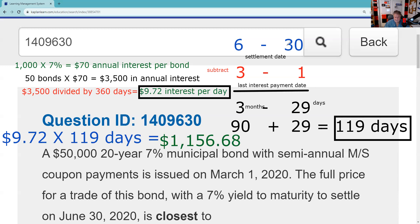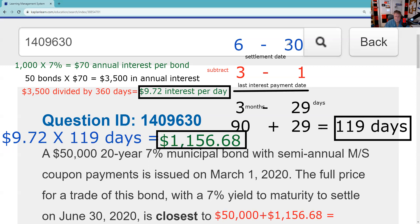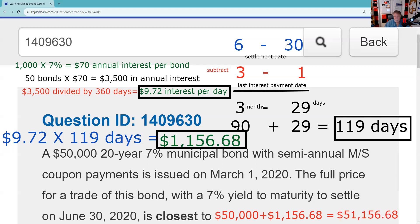Remember, that's not the answer to the question, because it says the full price. The full price includes not only the accrued interest but also the price for the bonds. These are $50,000 of bonds — it says issued, and bonds are issued at par — so I owe $50,000 for the bonds. I owe, as a buyer, $1,156.68 in accrued interest. So the answer to the question is $51,156.68. Depending on your rounding we might be off slightly, but you just pick whatever approximates your LED display. There won't be anything within a cent or two based on your rounding.